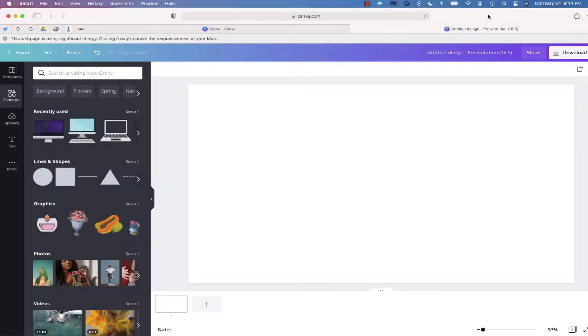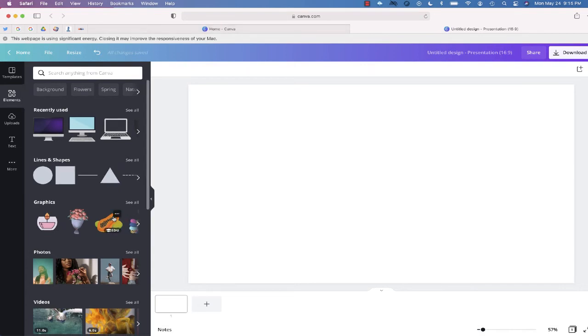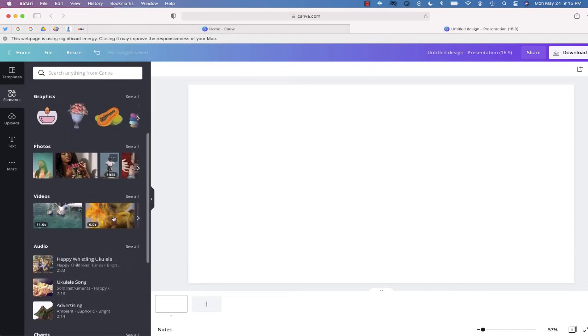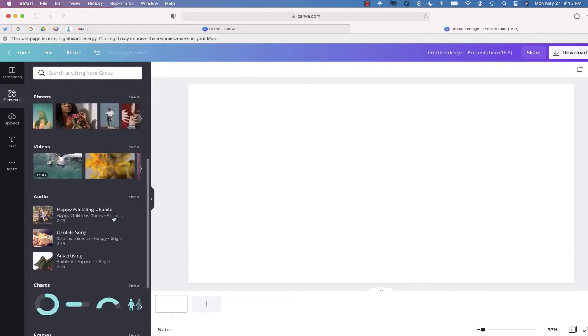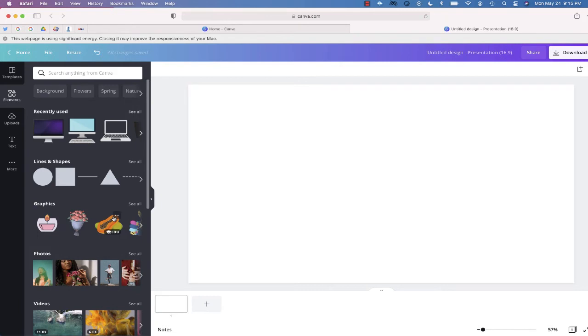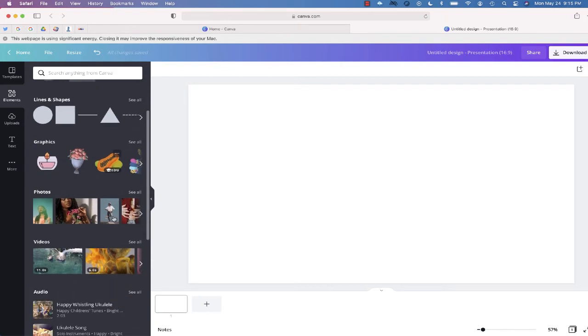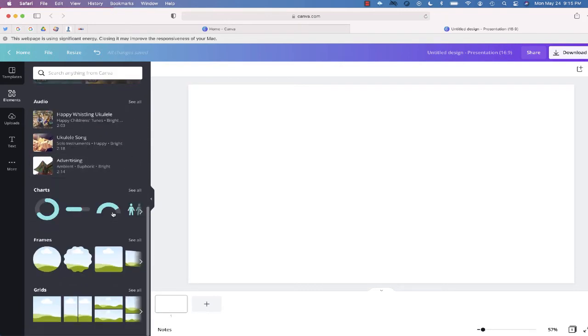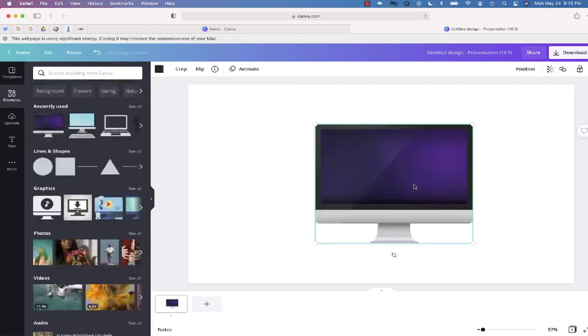If you've used Canva before, you know it comes complete with several awesome elements—photos, animations, and even frames. What would happen if you wanted to use an image like this computer in a presentation like this one?